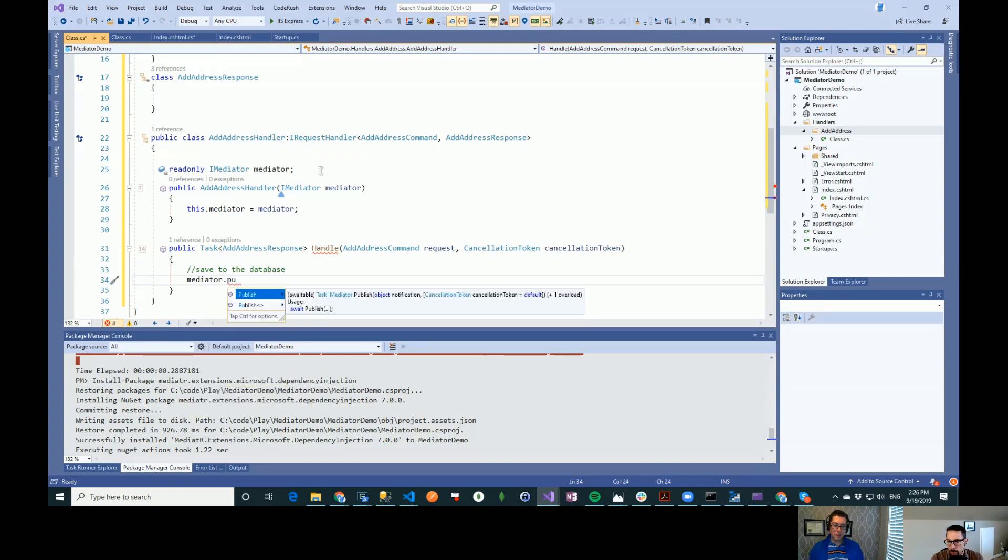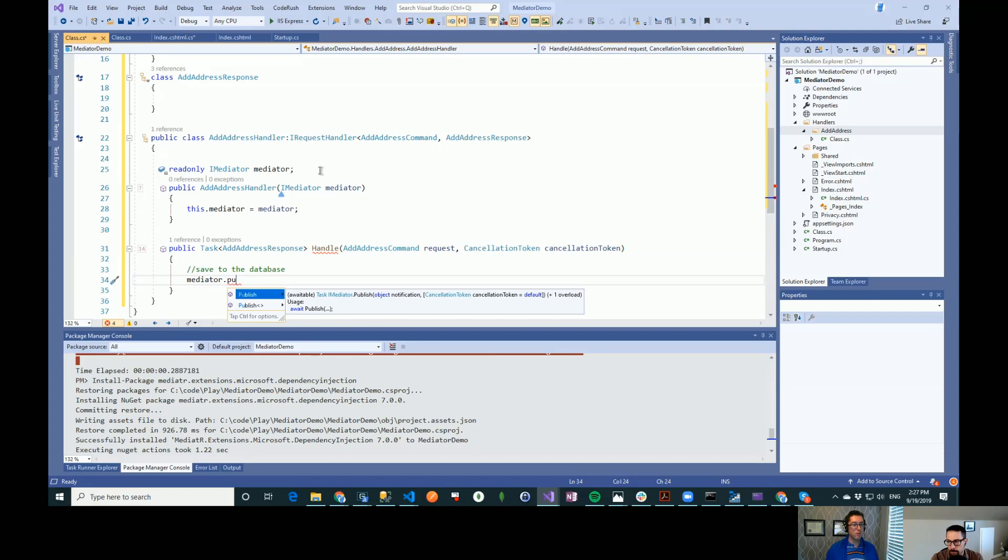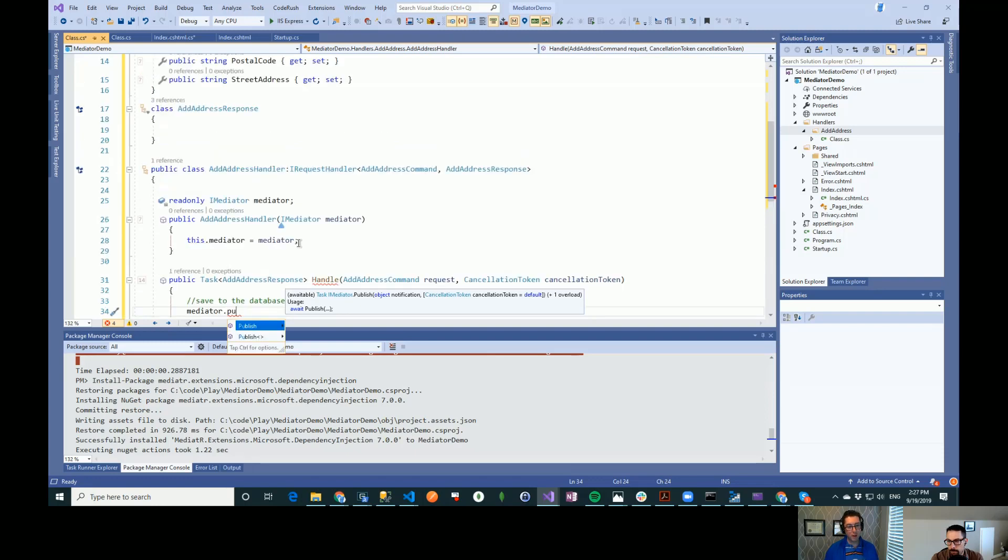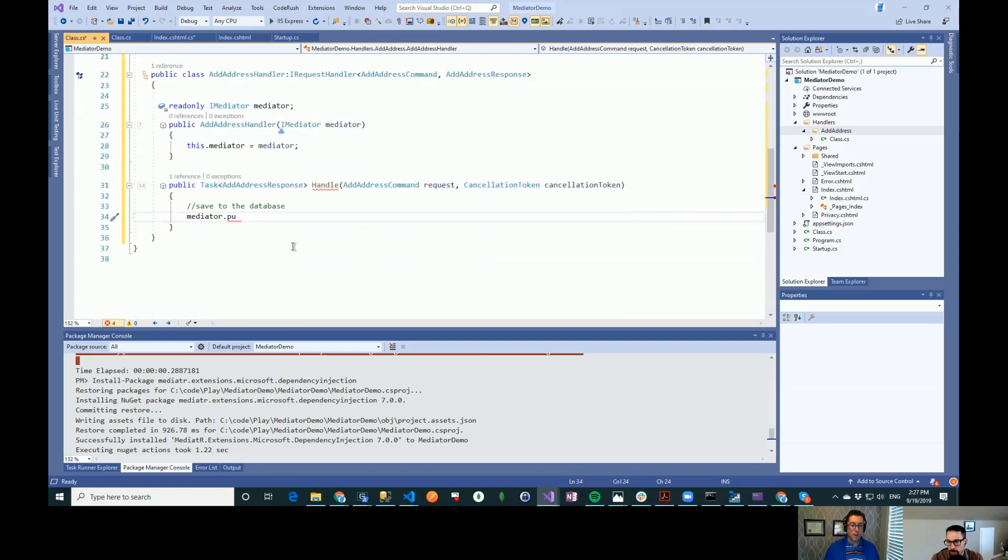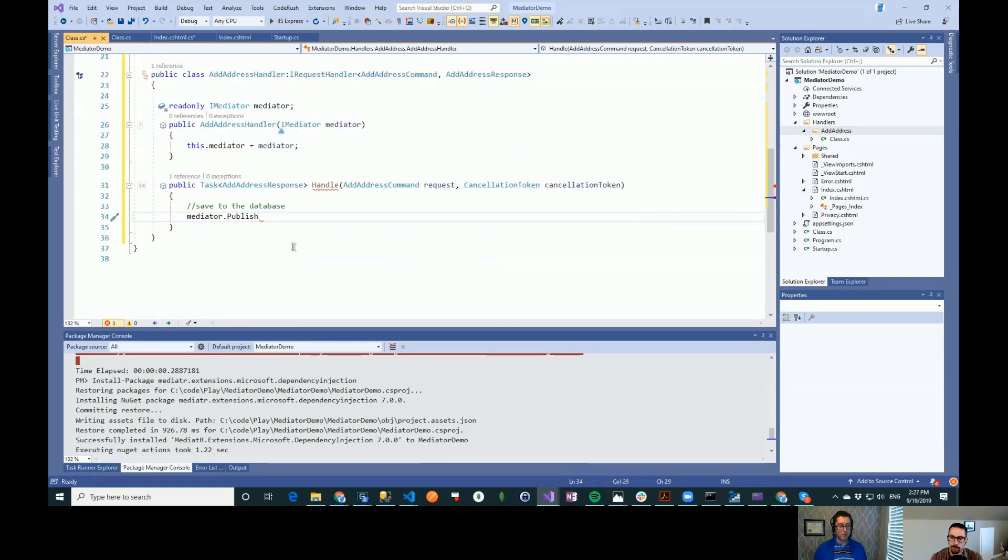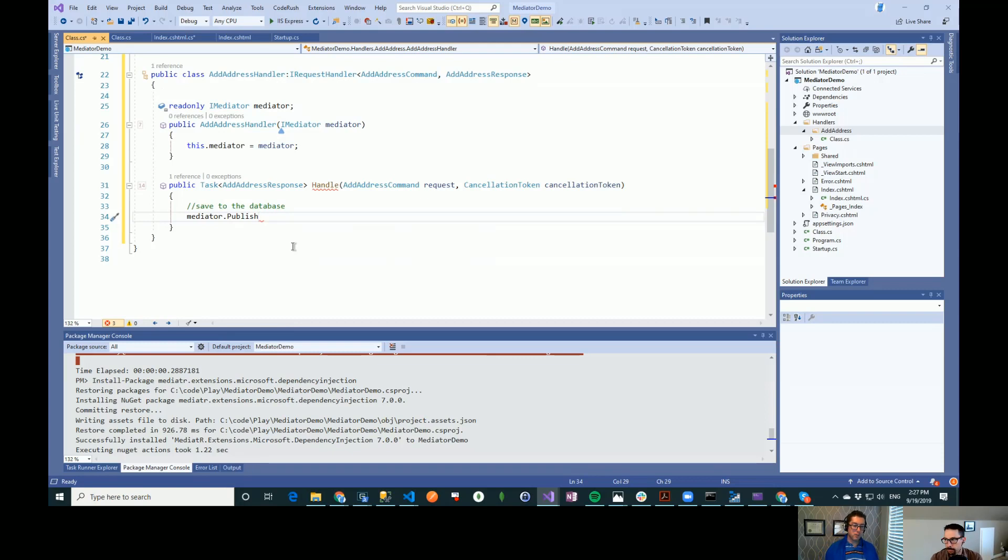So the difference between send and publish is that send, we know the destination that we're going to. So you can only send to one place. There can only be one thing in your application that takes add address command. But for publish, there could be a lot of places that take the publish message. And each one of those can listen in optionally on this message and do something with it.